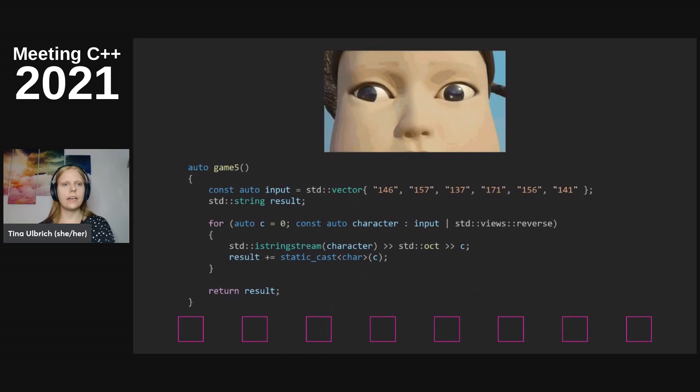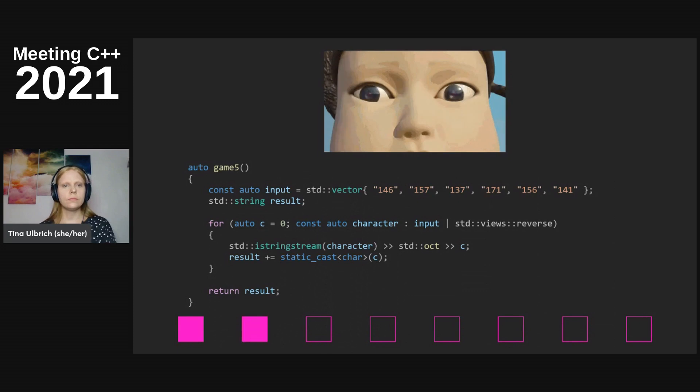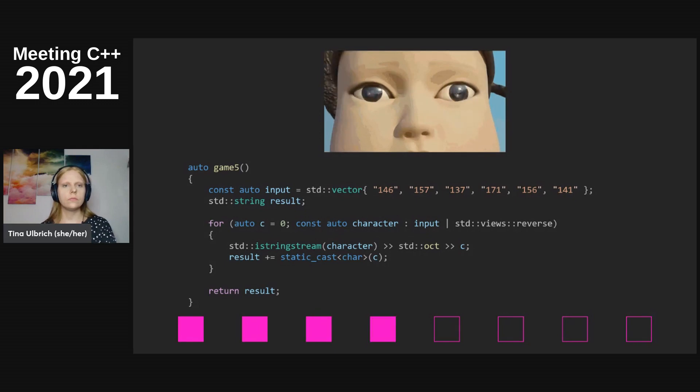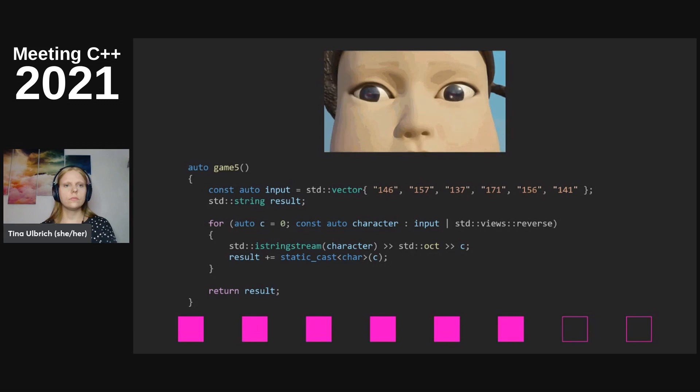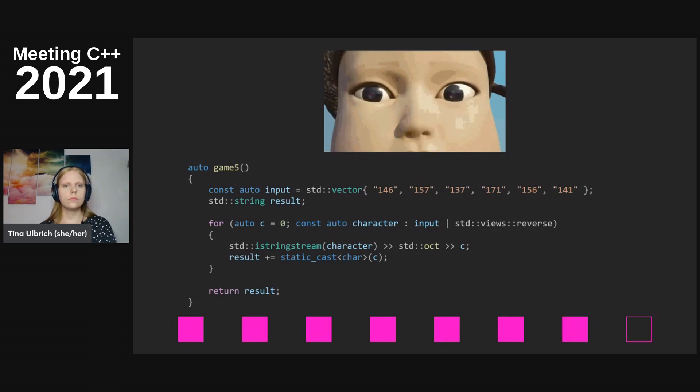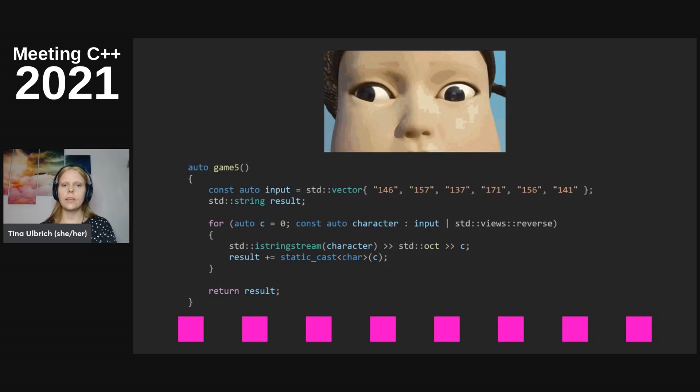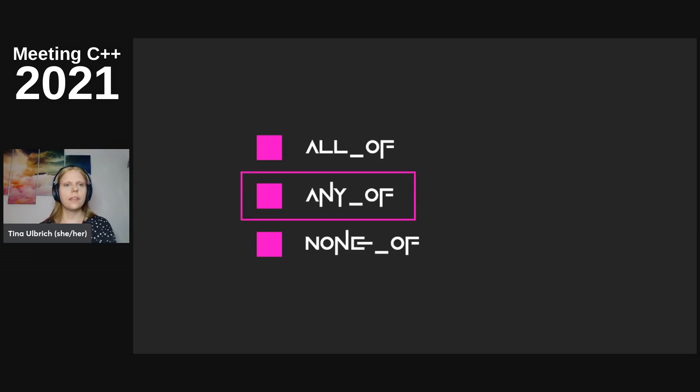And go. Time is up for the last game and the last answer is nullptr.